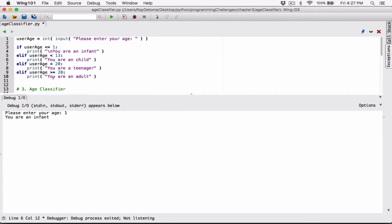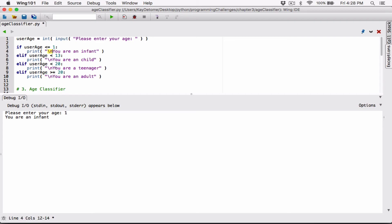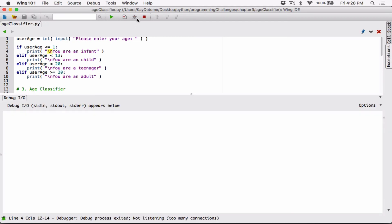A new line character is the backslash-N, and that will create an empty line before your text — it will break and create an empty line, then your text will follow. Both backslash-N together with no space is the new line character. I'm going to run this one more time, hit 1, and now it says 'You are an infant.'